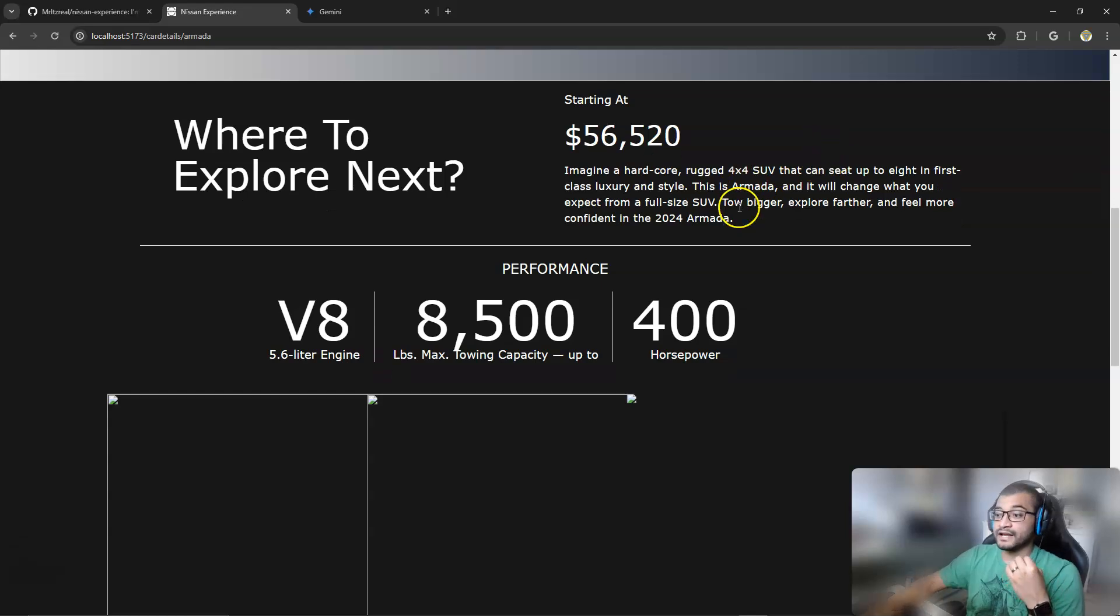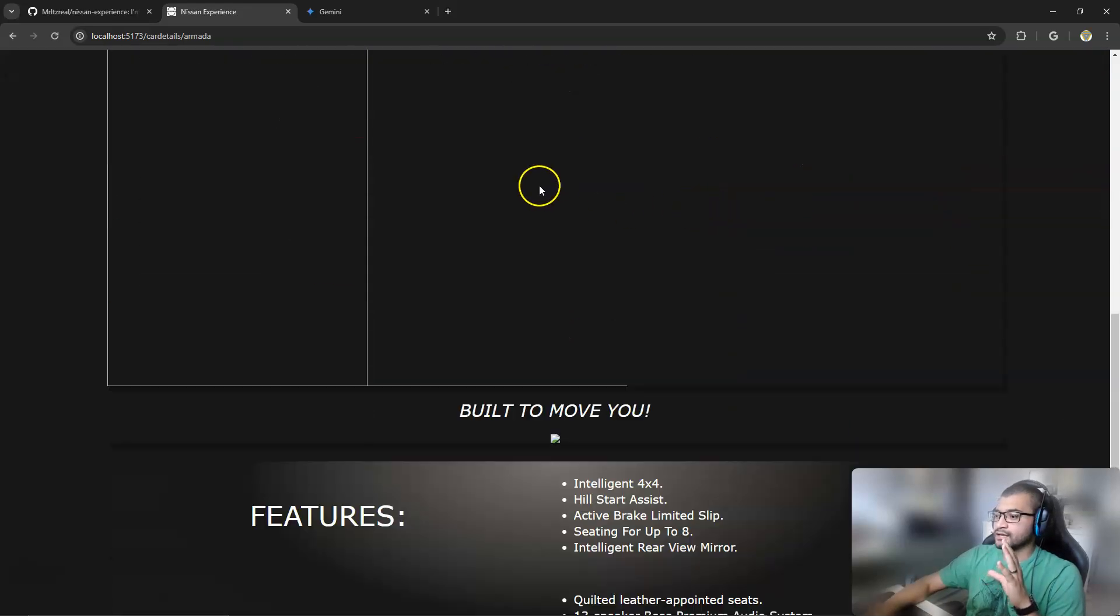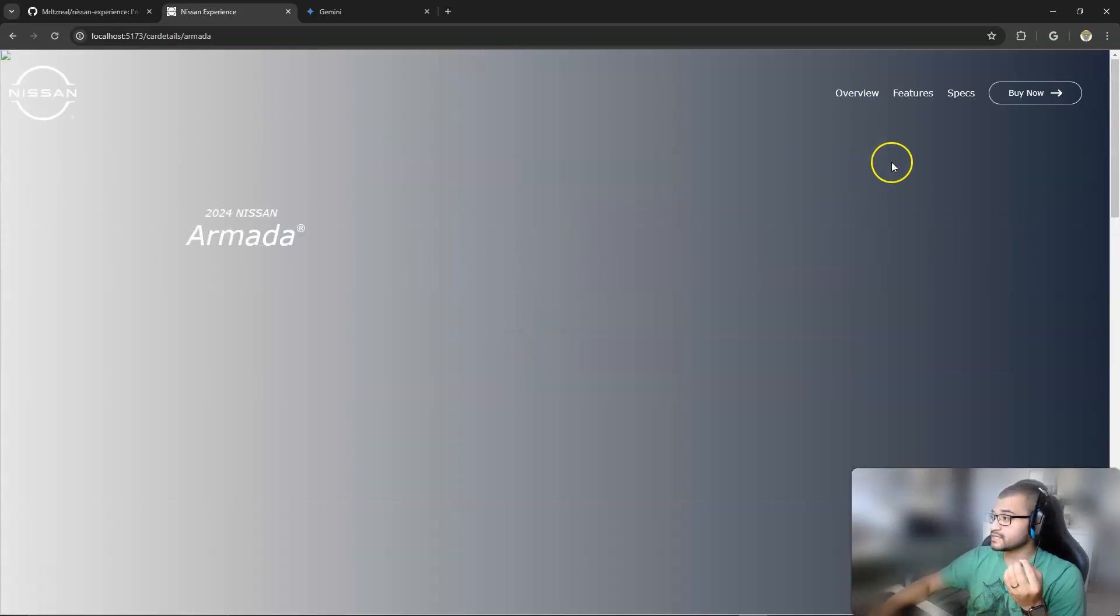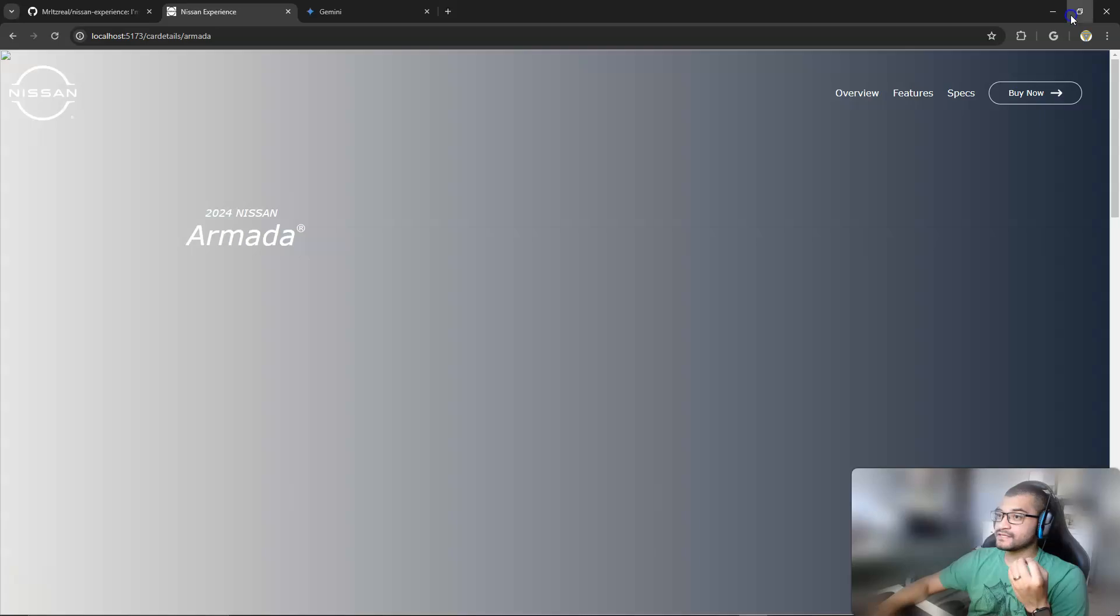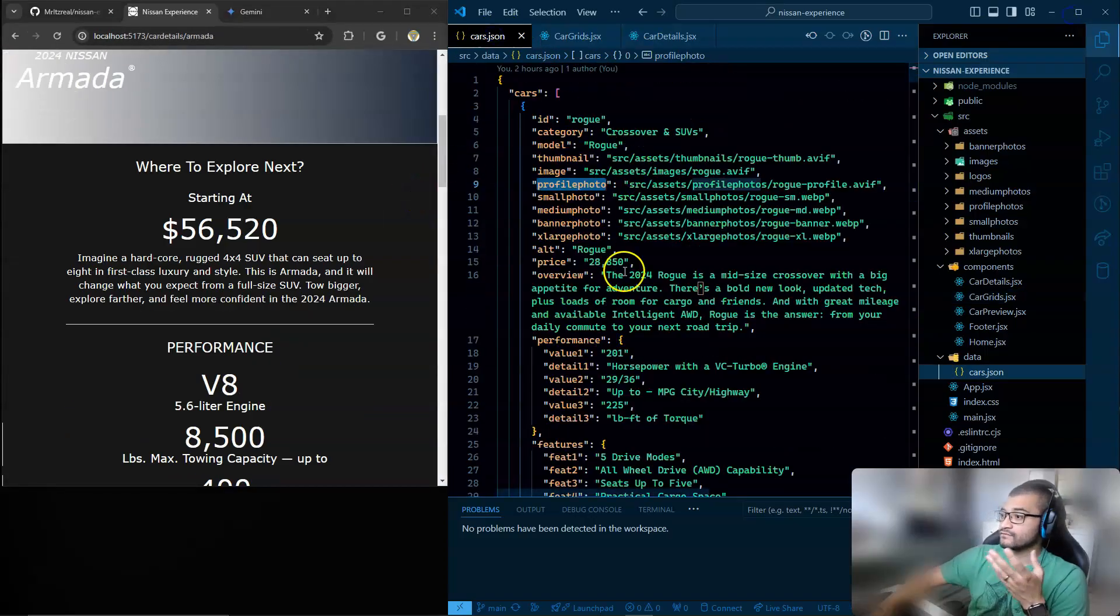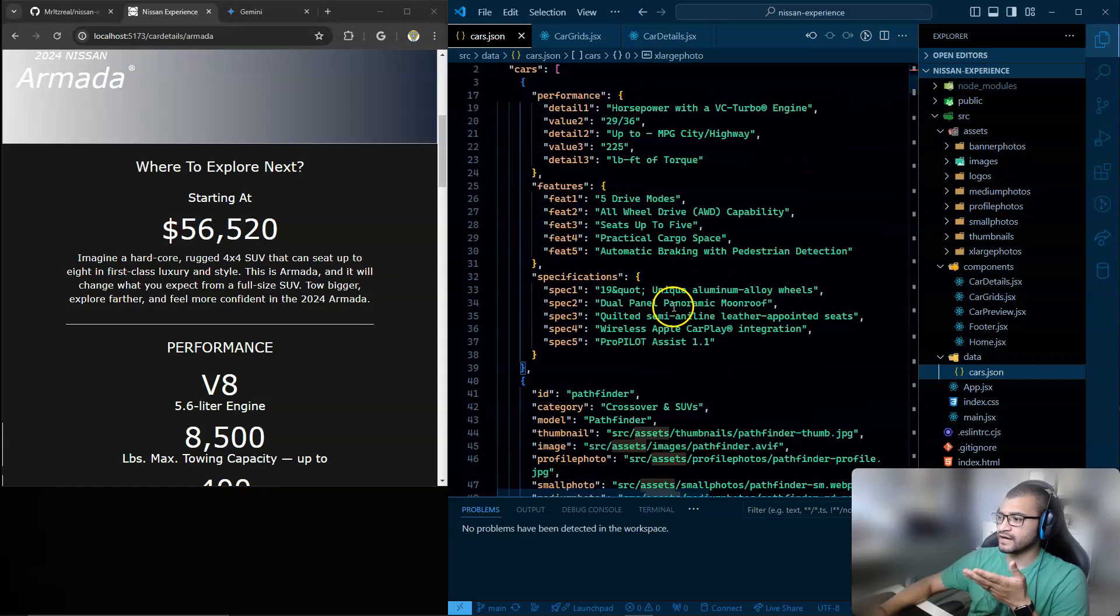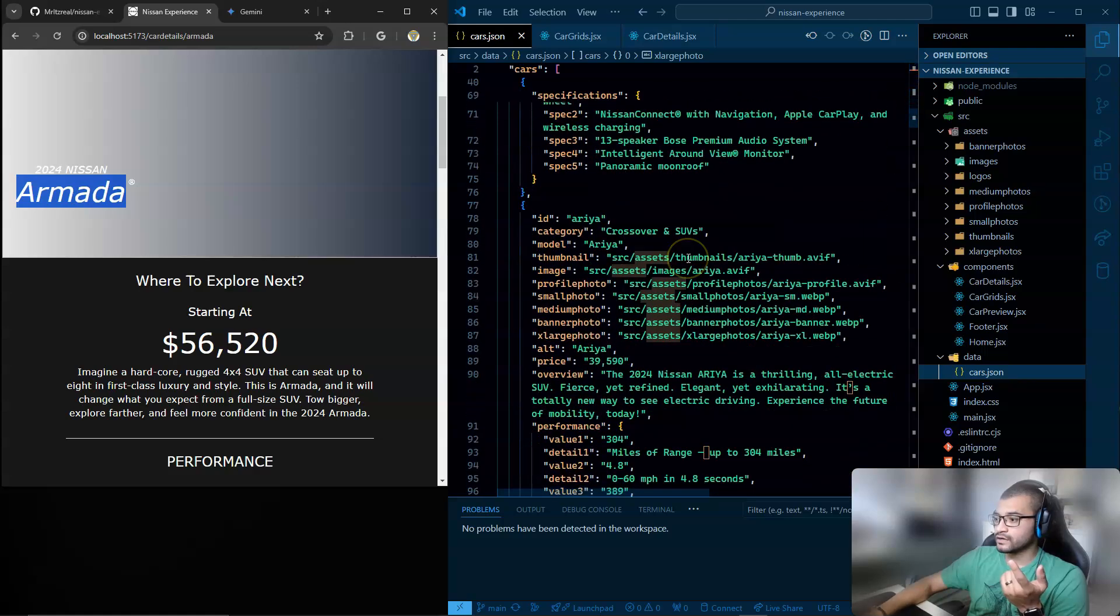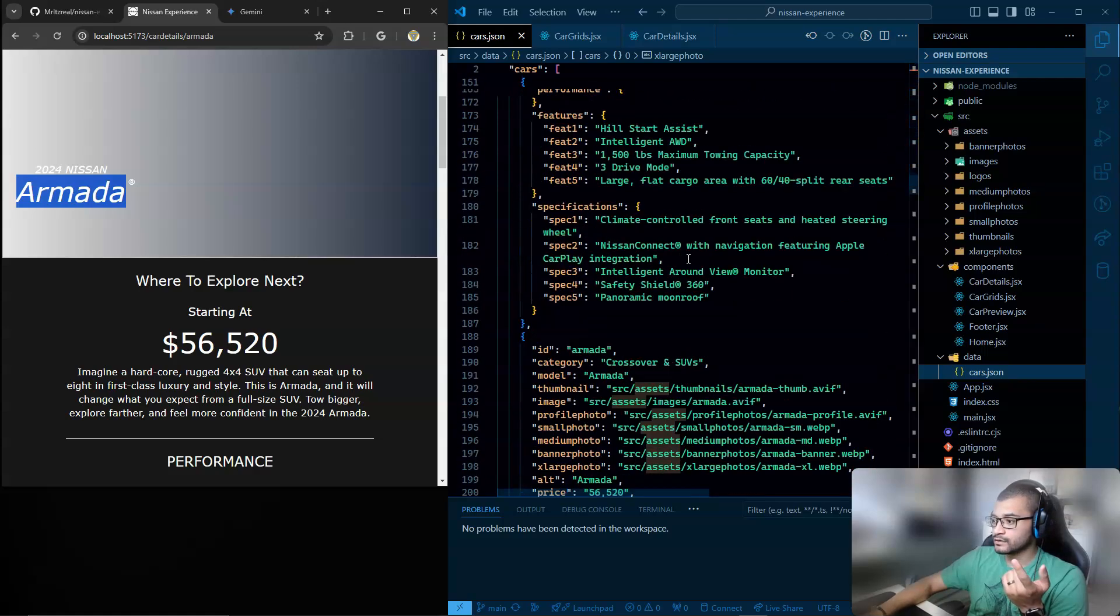But I was able to make it nicely. And I was able to add features and specifications. I was able to add some images that you are not able to see. And that's where I'm stuck. I'm having an issue that I was able to pass all the information from my JSON file. Like, as you can see, this is the Armada vehicle.